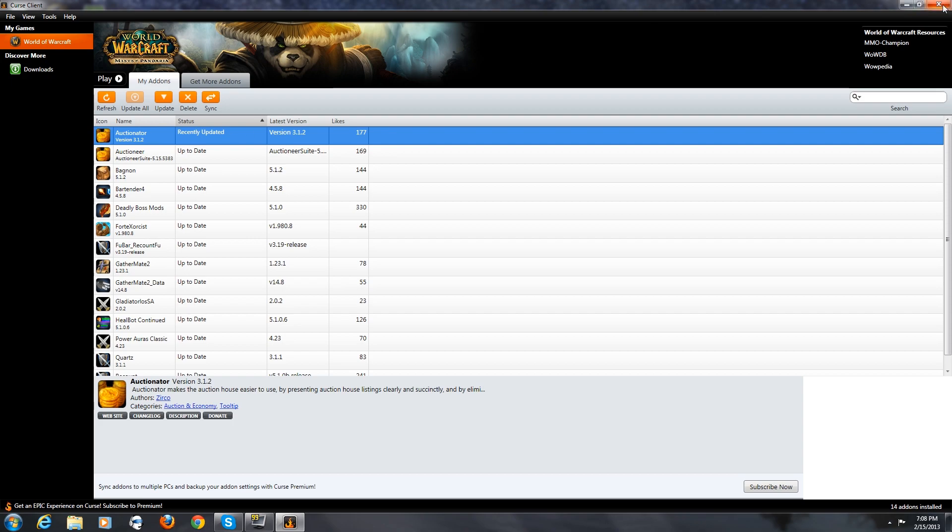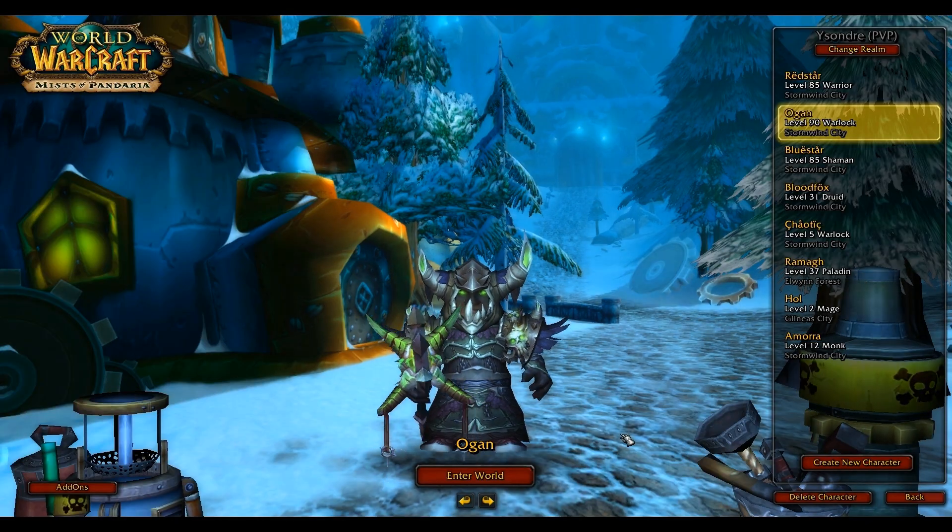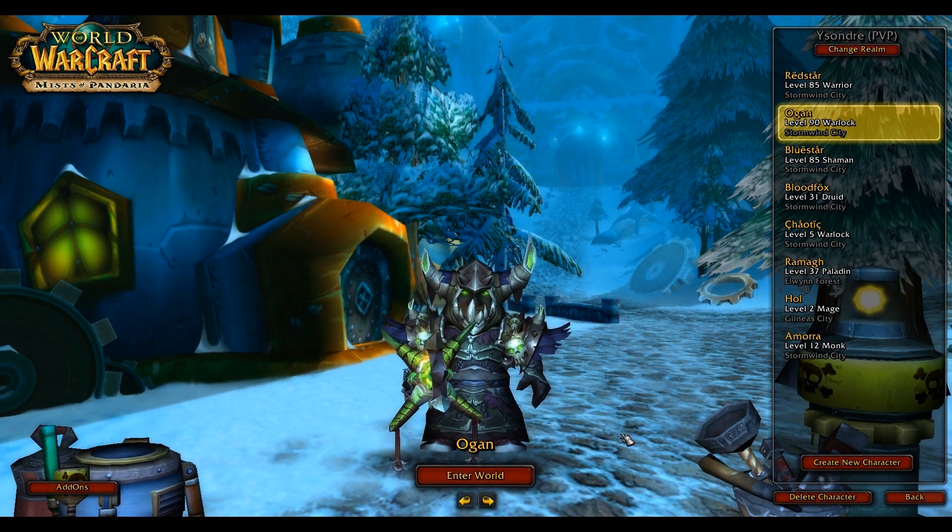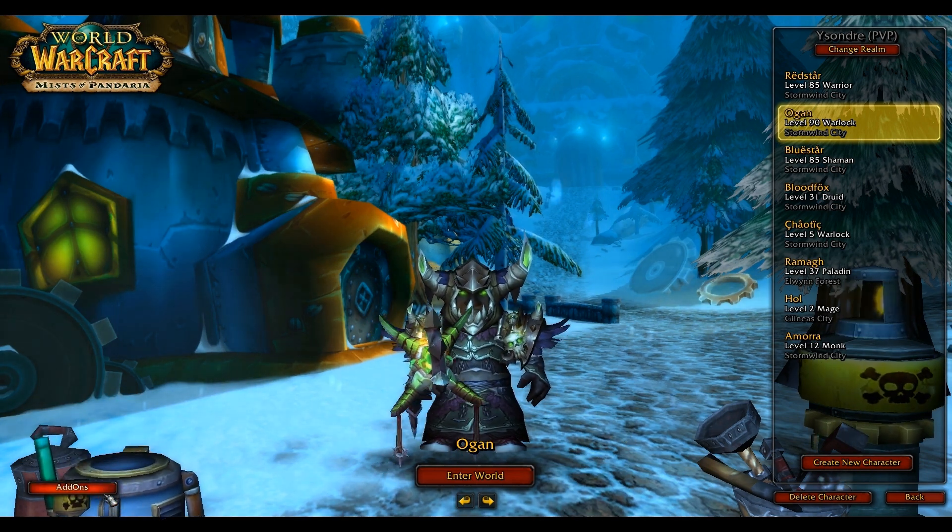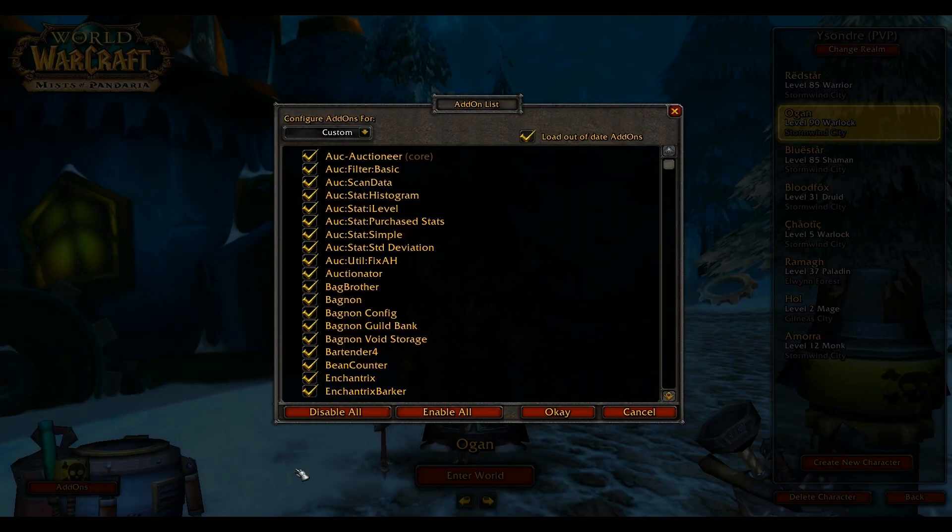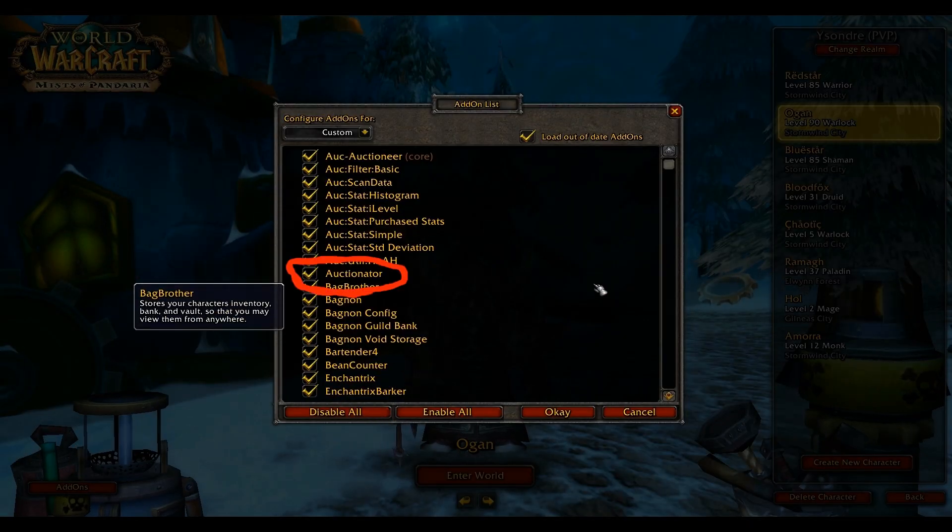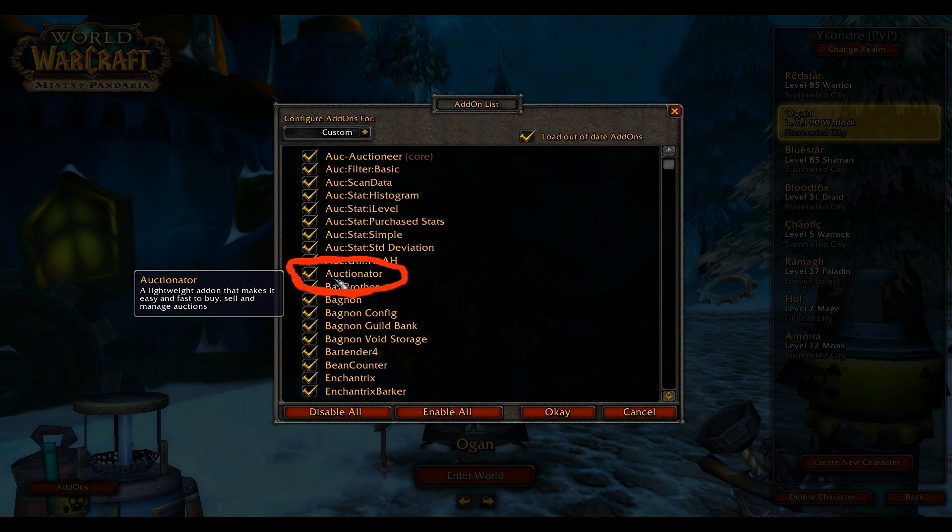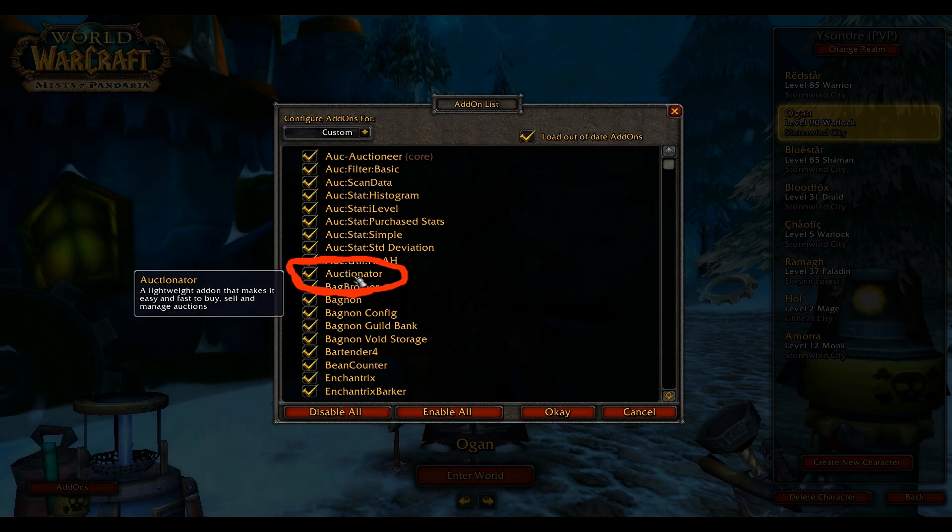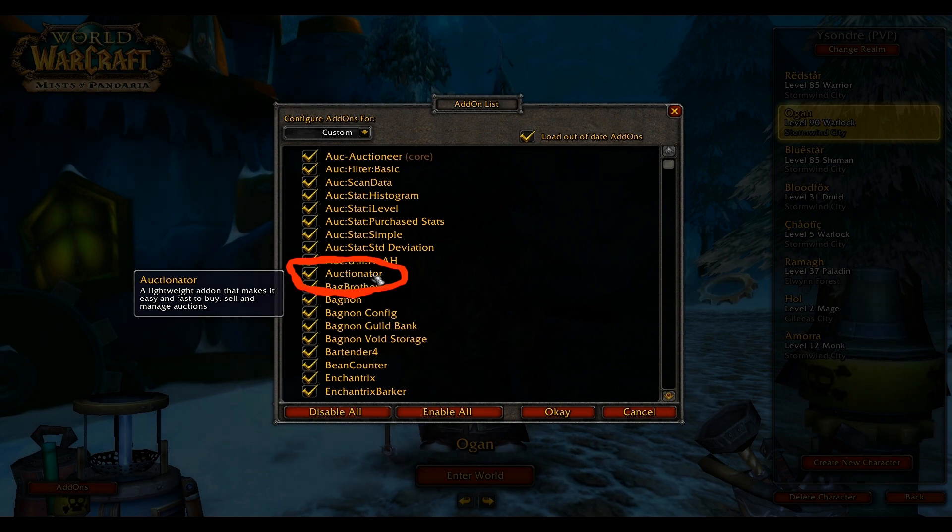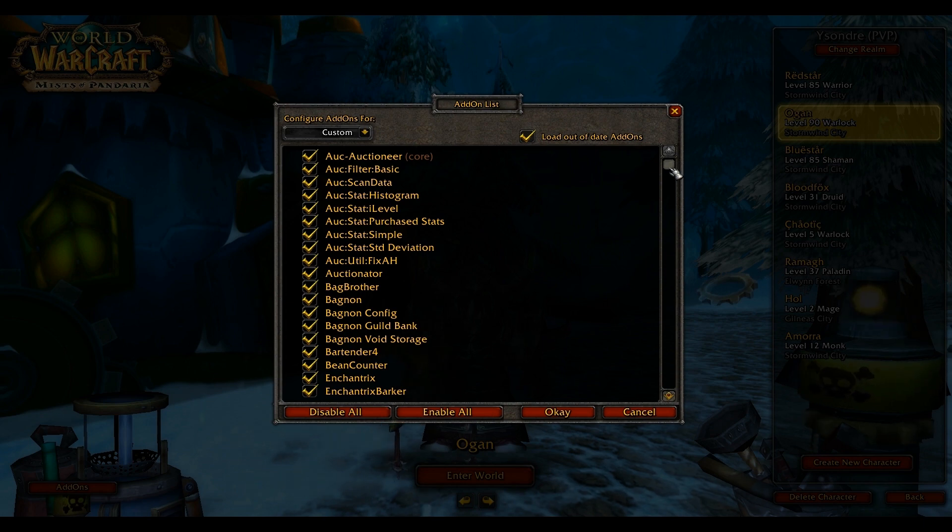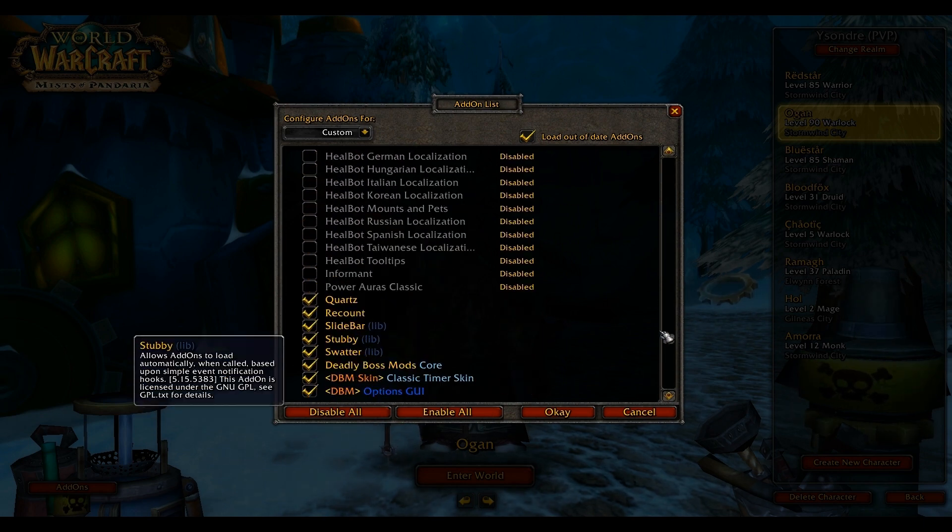Now we're going to close Curse Client and go into the game and make sure it's done. Once you've logged into the game and you're at the character select screen, go over to the bottom left and click add-ons. And here's a list of your add-ons. And right here, auctionator. The add-on we just downloaded that took no more than one minute to download and install to the game. All we hit was the install button. That easy. And these are all my other add-ons that I have also gotten from Curse Client.